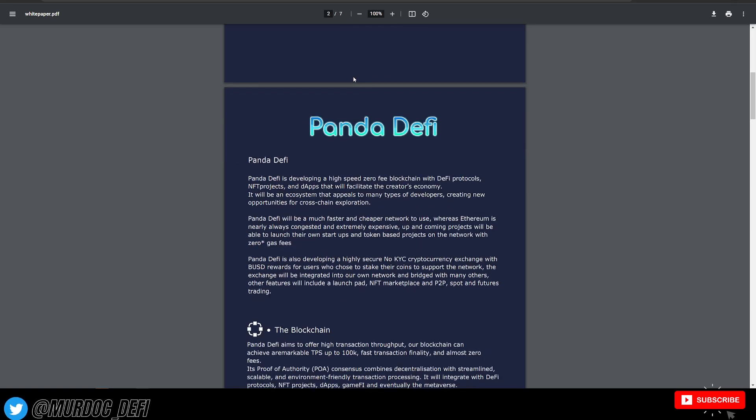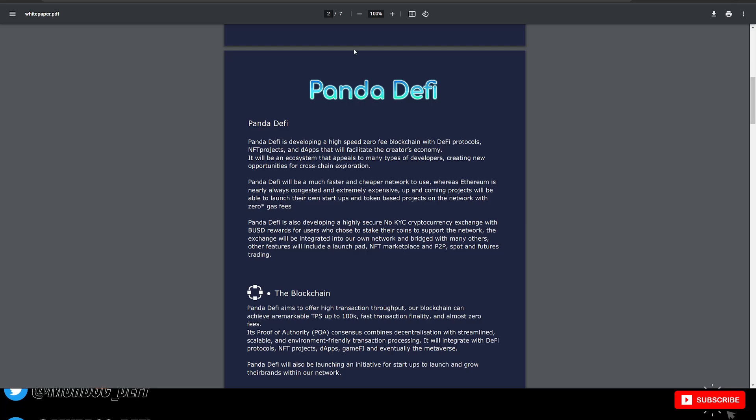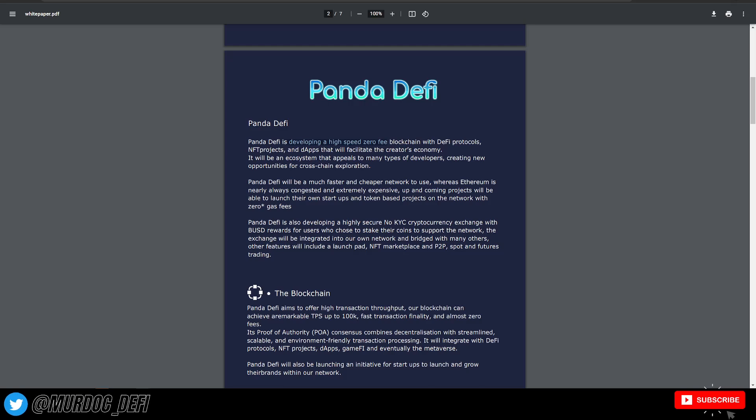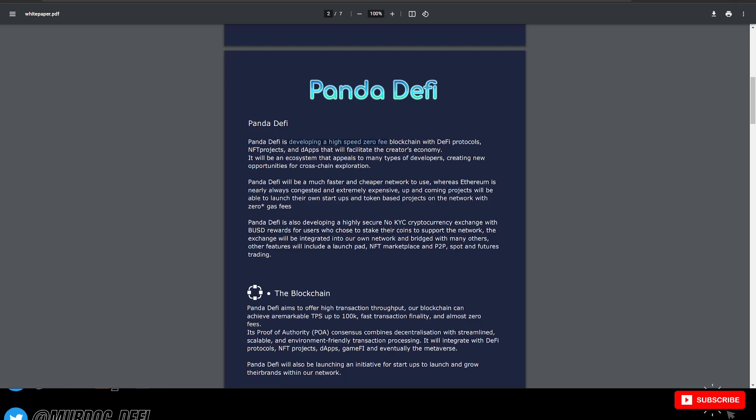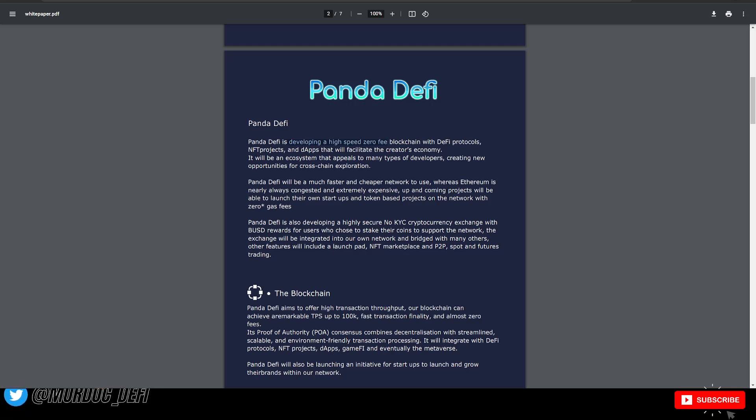Now if we look at their actual white paper here, this really goes into depth on exactly what they're trying to accomplish. Panda DeFi is developing a high-speed, zero-fee blockchain with DeFi protocols, NFTs, and dApps that will facilitate the creator's economy.